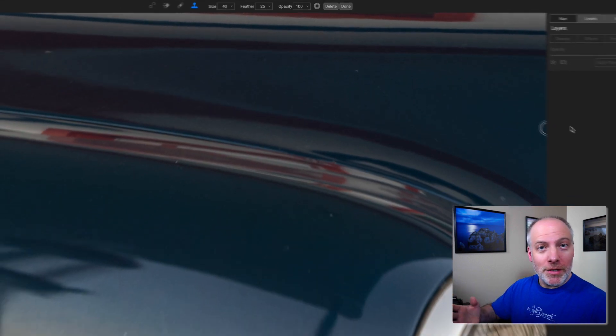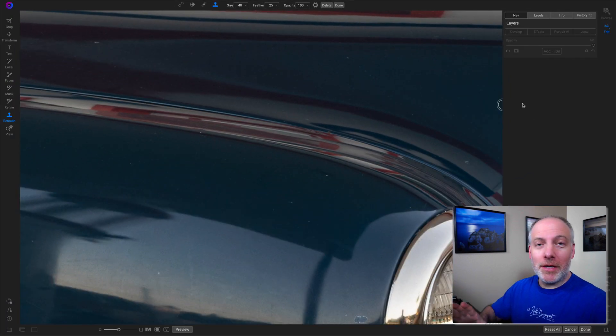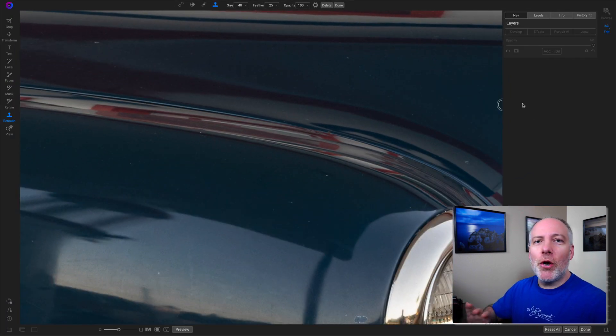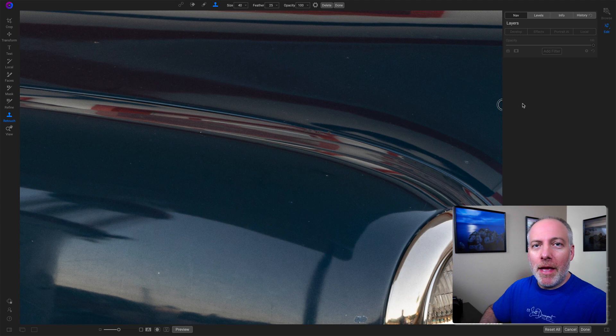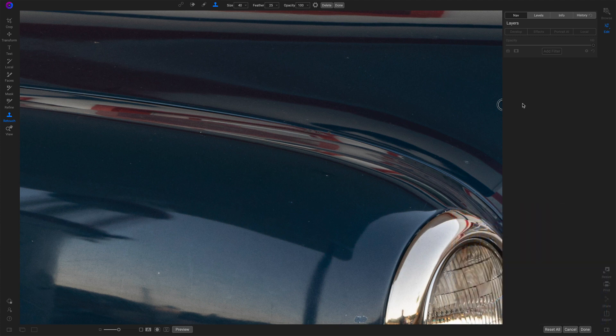Now if you weren't watching this video and you look at this photo later, you'd never know that I had retouched that thing away. And this actually points out one other suggestion I have.